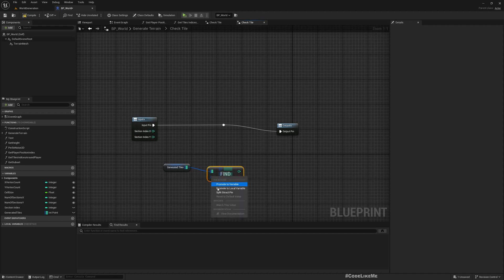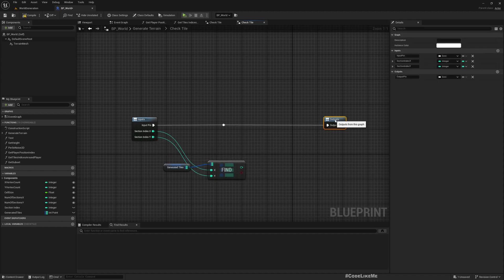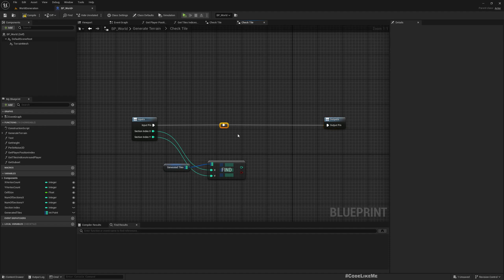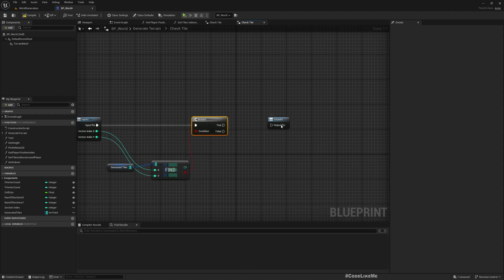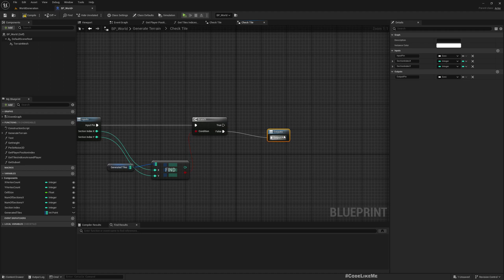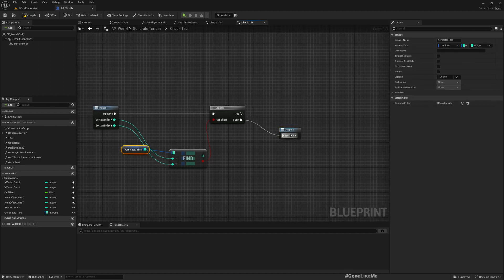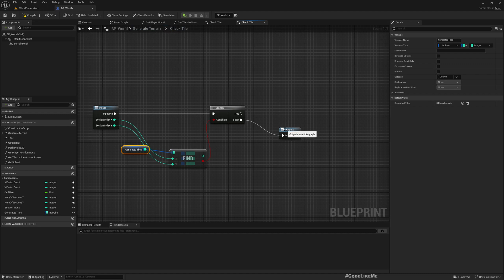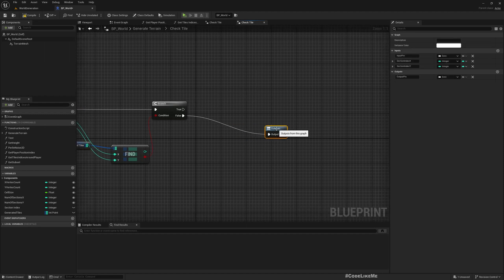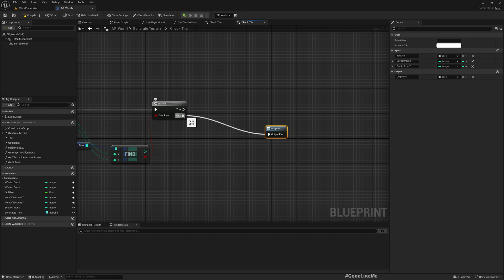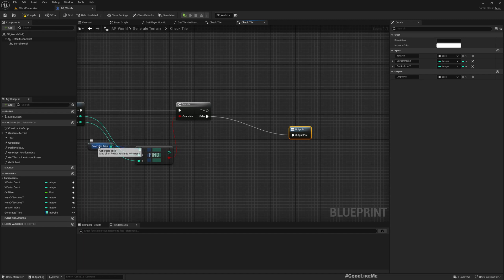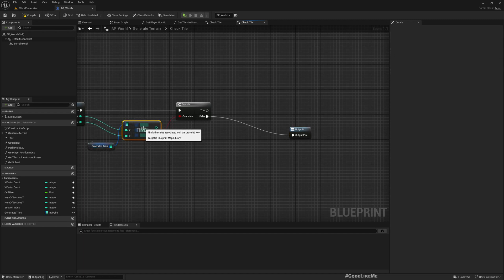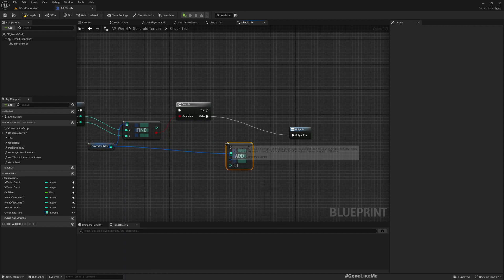Check tile. So what we need to do is: we need to queue this section index X and Y as an input. Now in this generated tiles, we need to find if this point that is represented by the given index X and Y exists in this map. If yes, that means we don't have to generate. If not, that means we have to generate. So if it is yes, I will simply not add an exit into this check tile, so we will not execute after that.